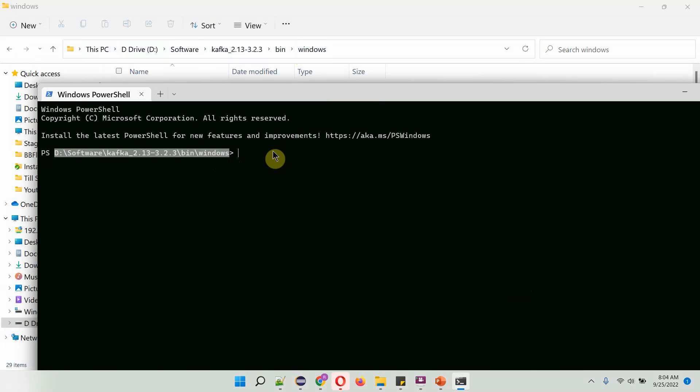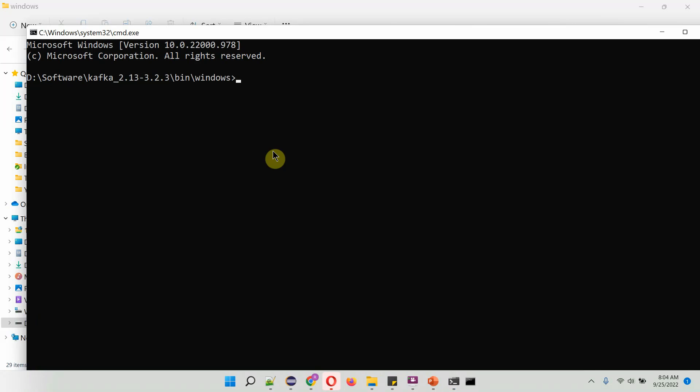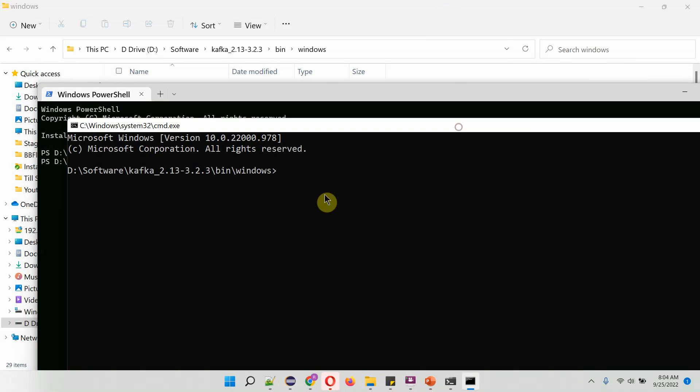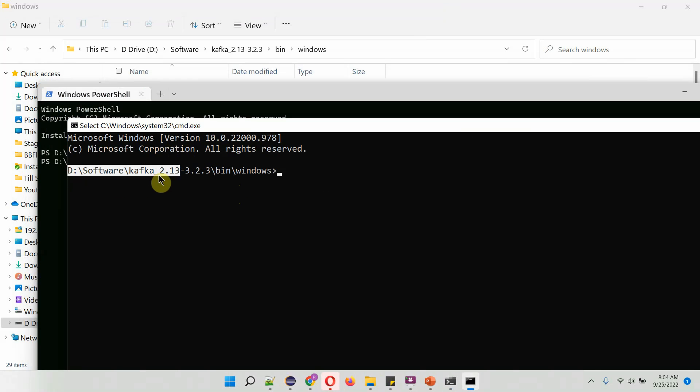But if you still want to use command prompt, then type start CMD. Then press enter. And here you can see it opened the command prompt with the current directory.